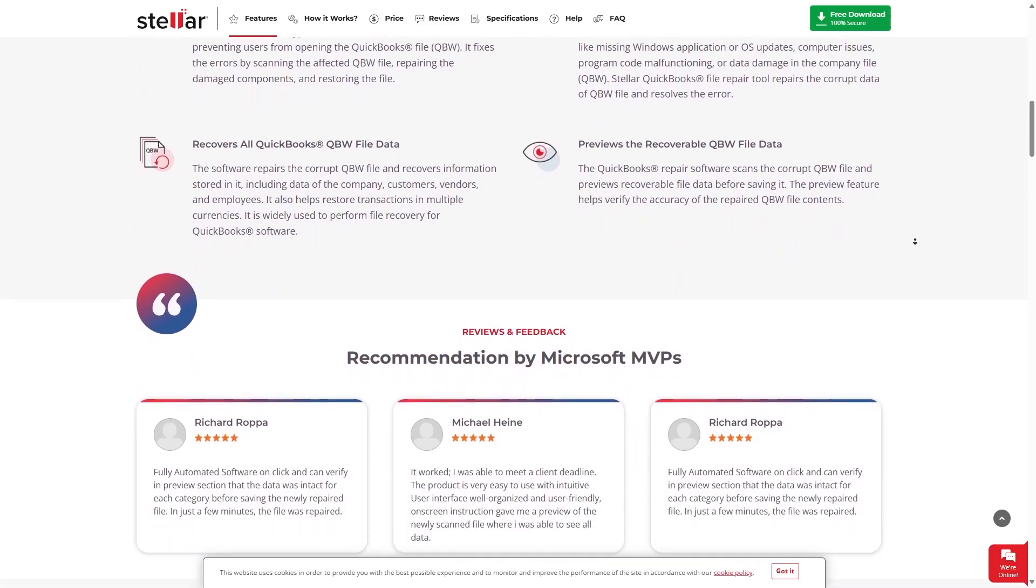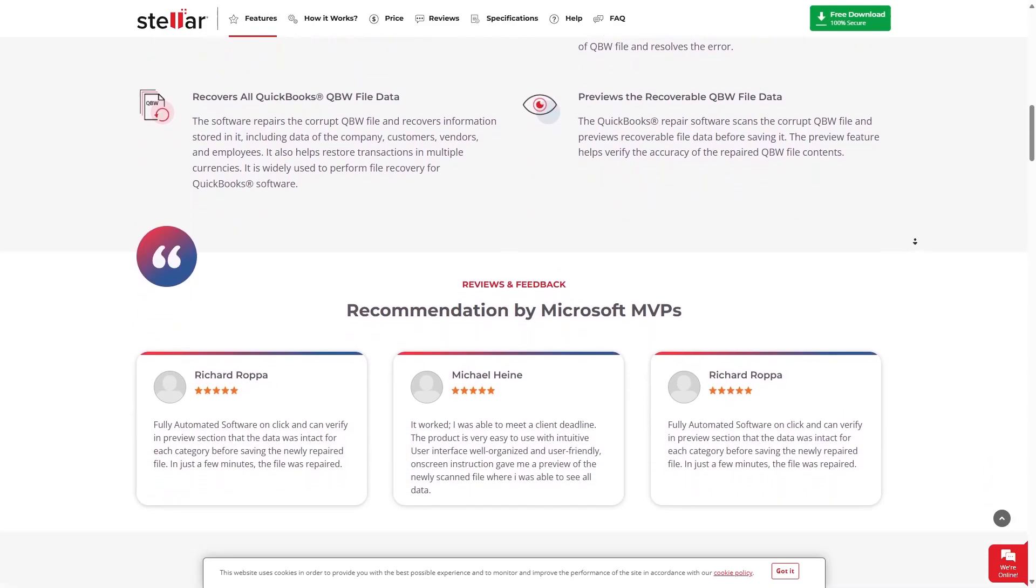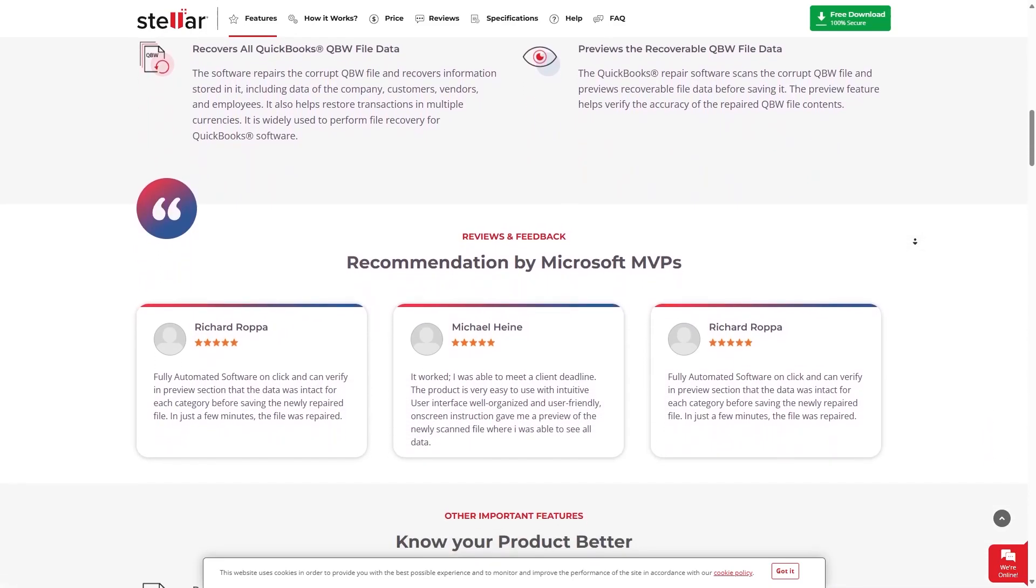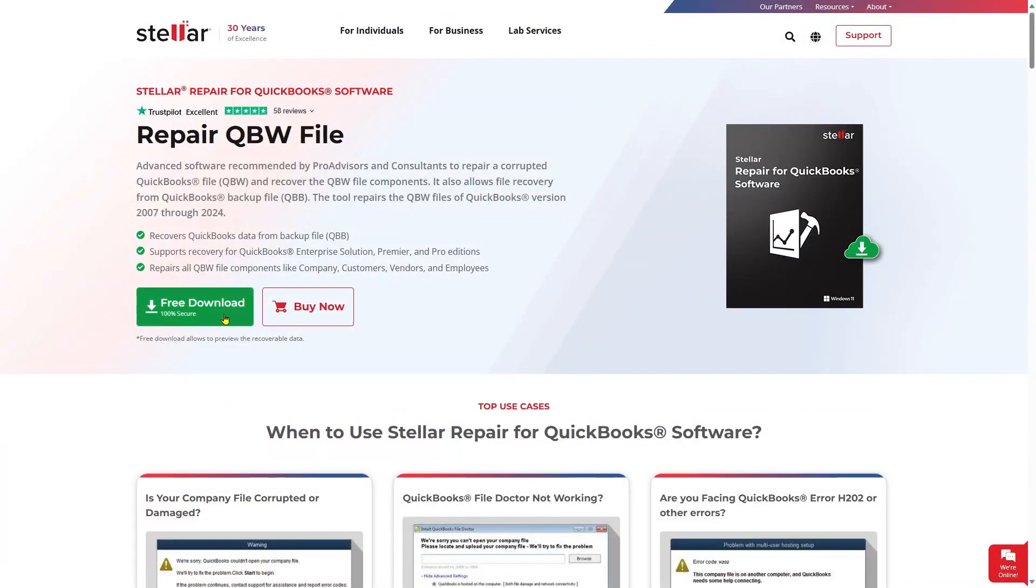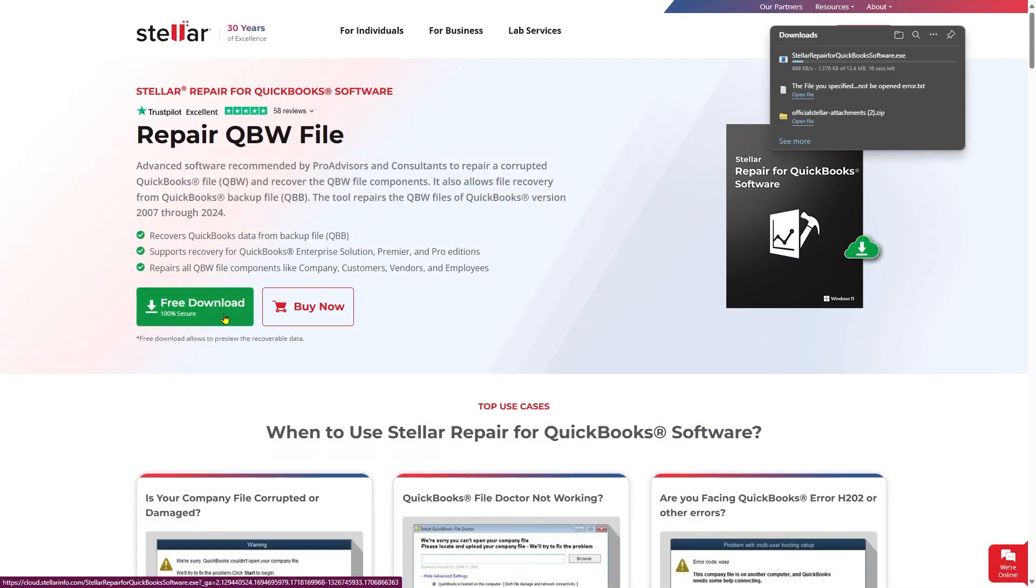Click on Free Download from here and take a trial to fix your corrupt qbw files and recover your important data. You can find a download option on URL mentioned in the description below.